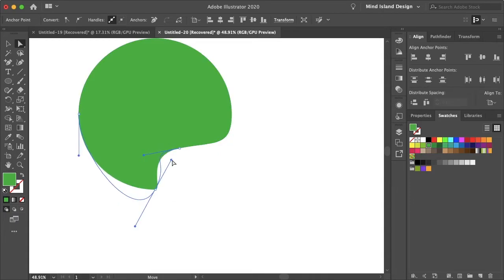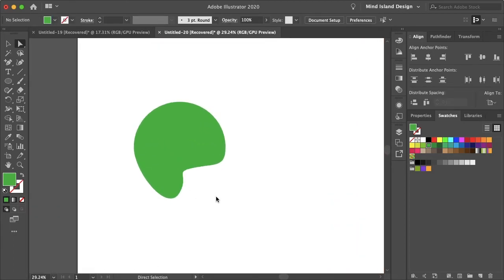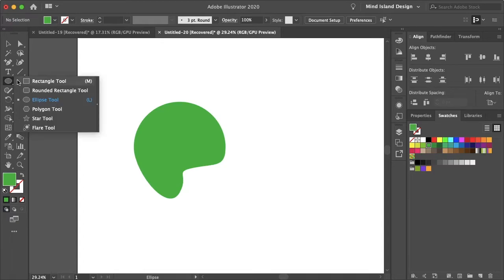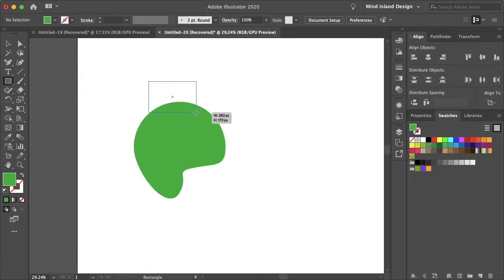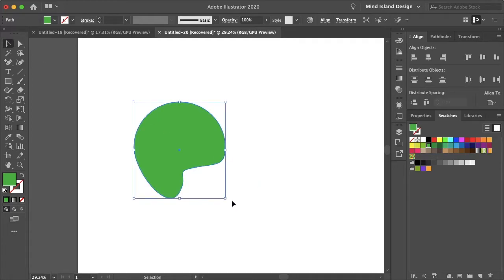The reason Illustrator is so much better for dealing with vectorized images is that you can manipulate these shapes way more. For example, I can overlap shapes — like if this is going to be some kind of logo, I can combine or subtract shapes from each other in ways that are much more powerful.